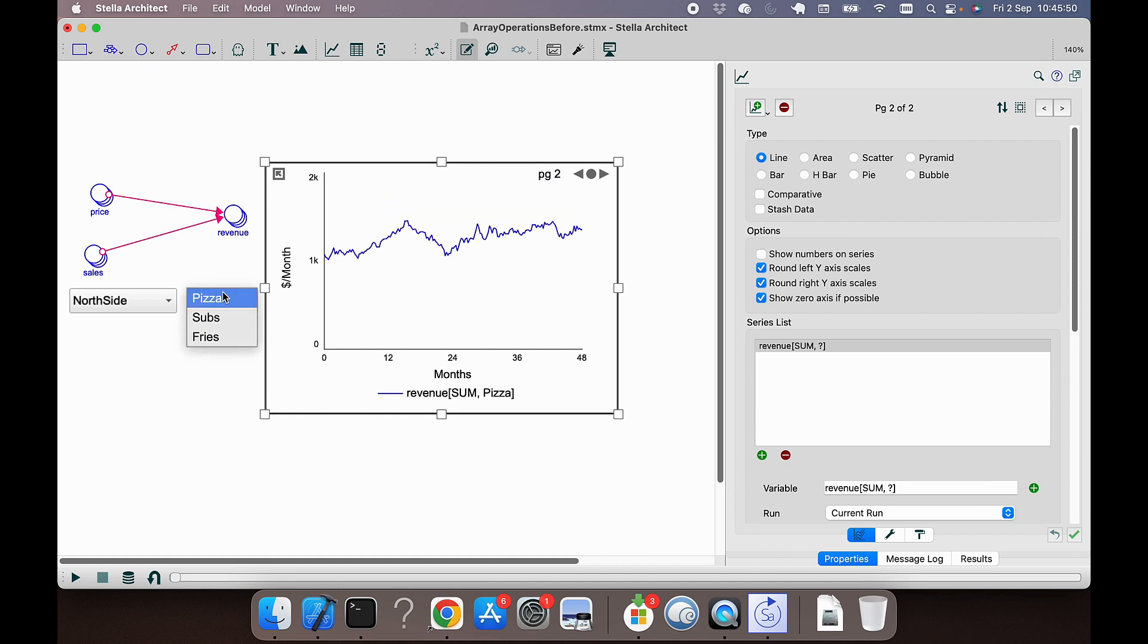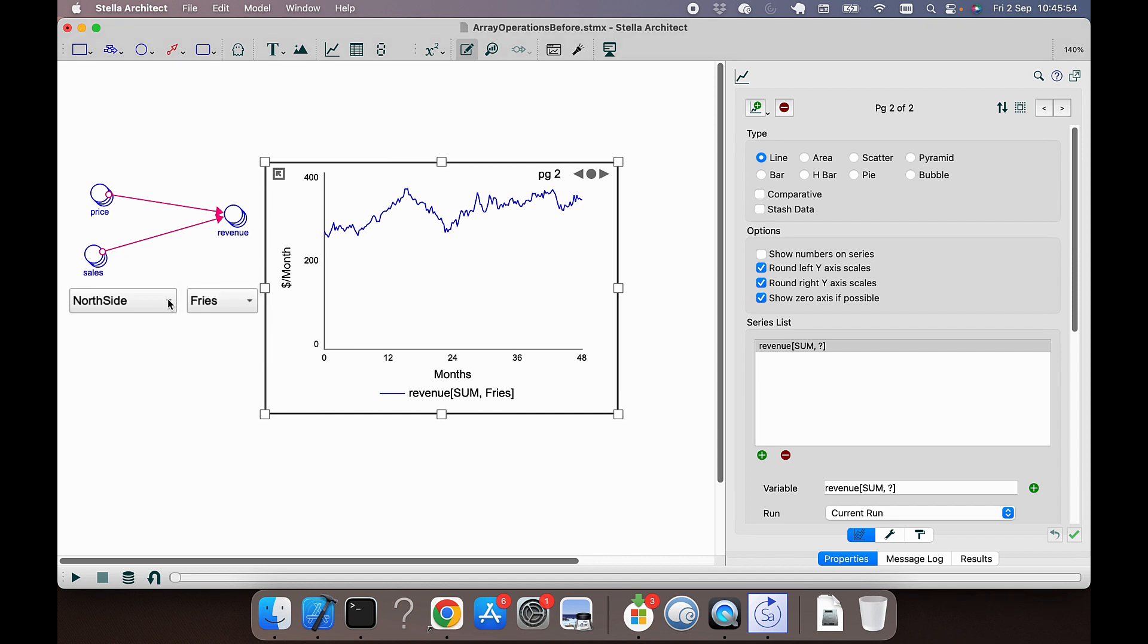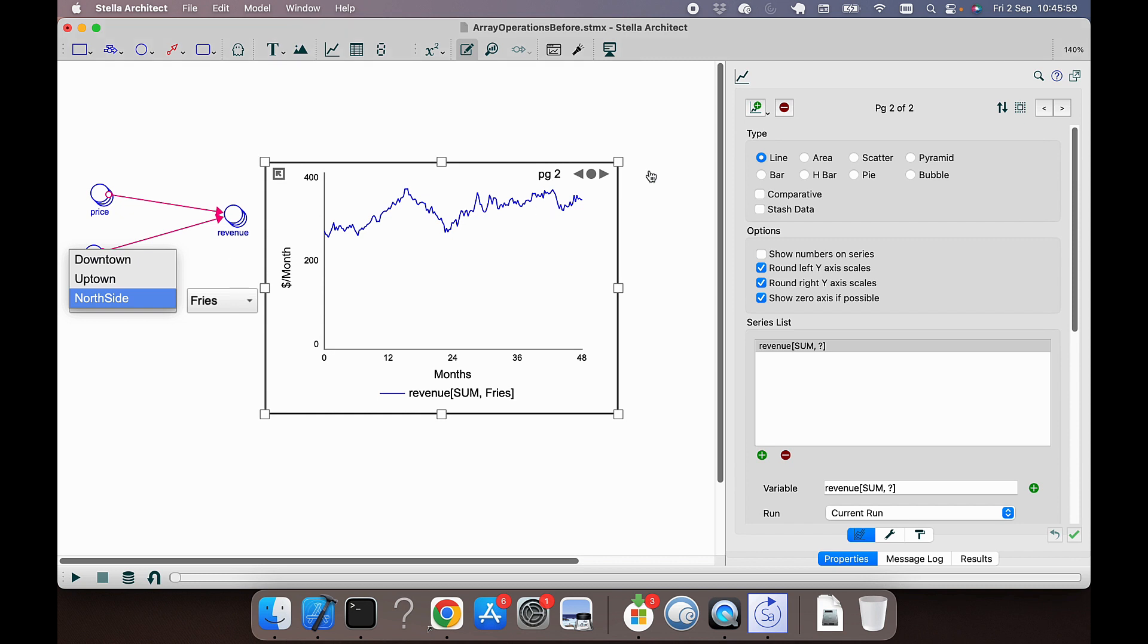Total amount of revenue. If we were to change the store we're looking at, it doesn't have any impact because this is the sum across all stores.